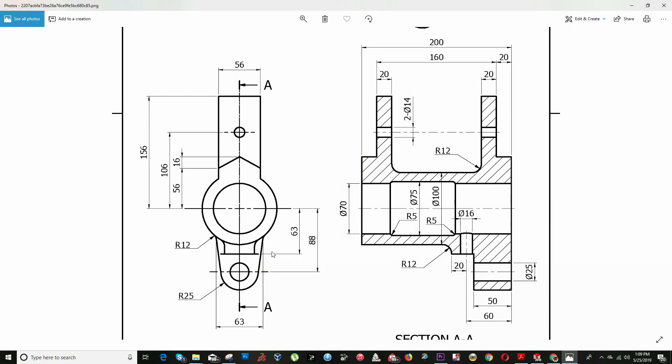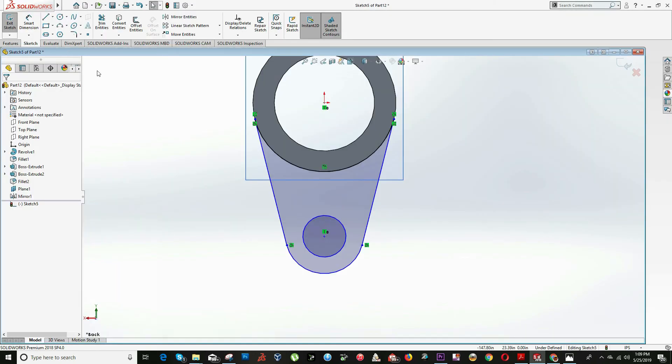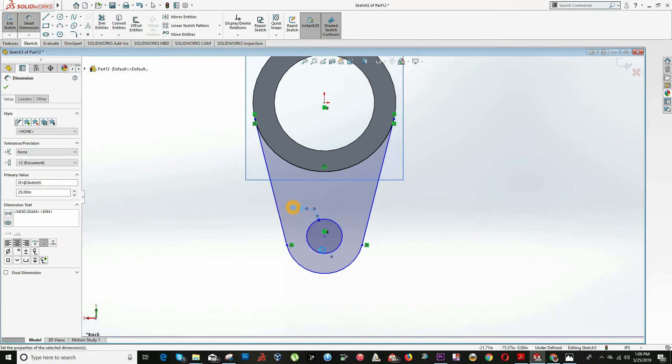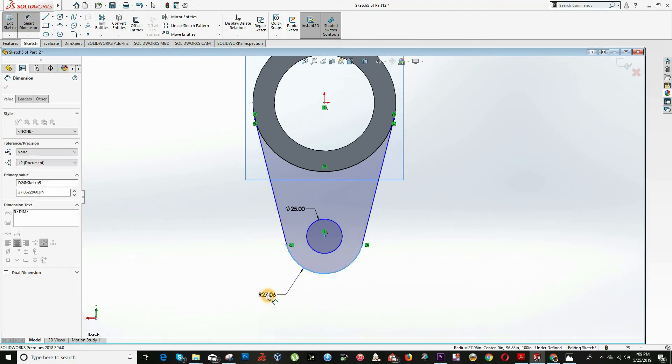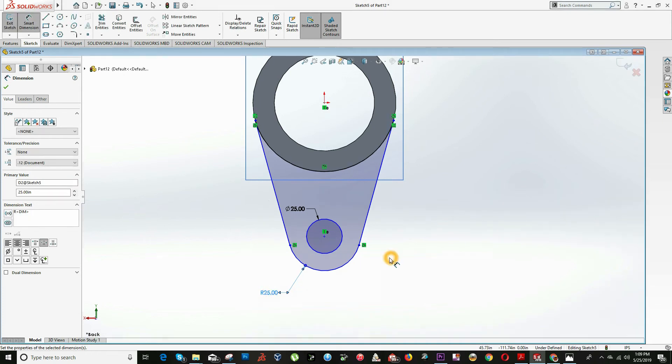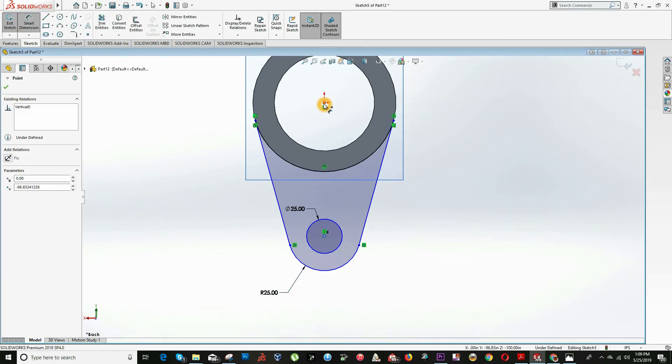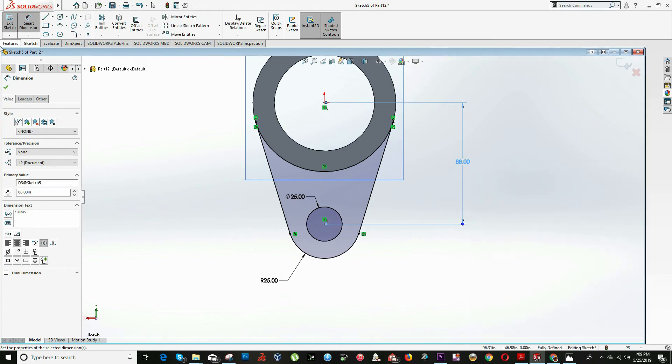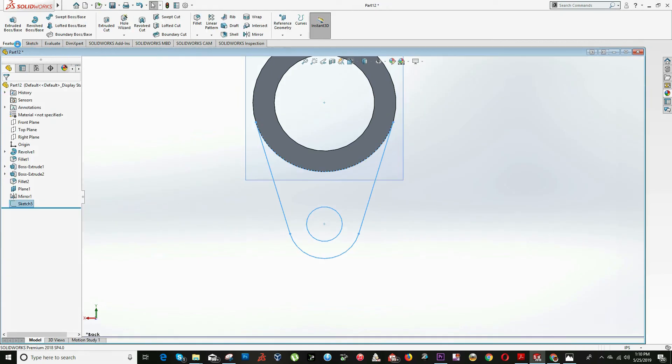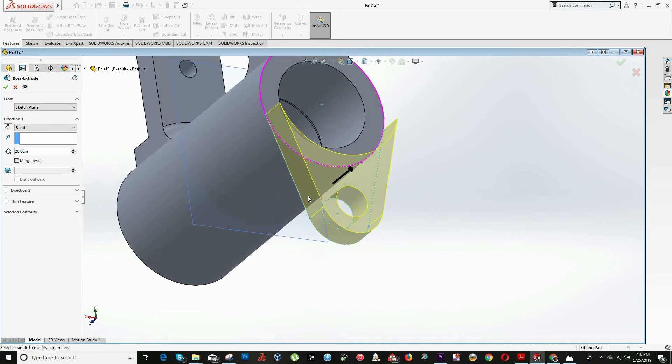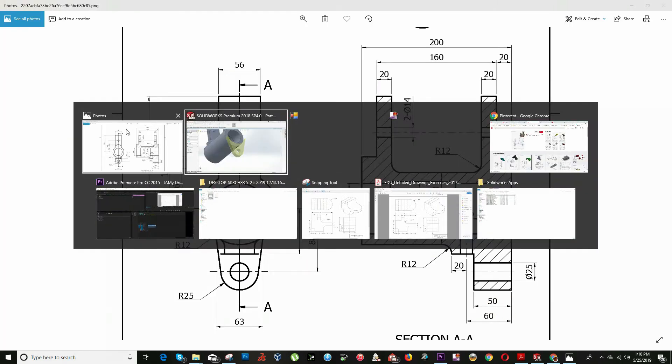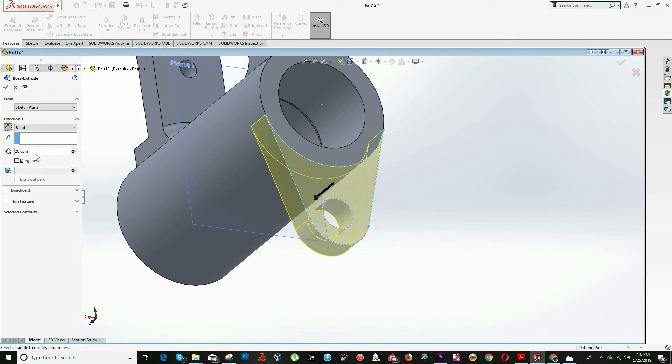Now we can start using the smart dimension. From here to the center is equal to 88. This is 50, or diameter, or radius 25. And this is diameter 25. So click on smart dimension. Diameter 25, this is radius 25, and from here to here is equal to 88. Exit the sketch. Click on extrude option and we will extrude it 50 units. Reverse the direction and input the value 50 units.